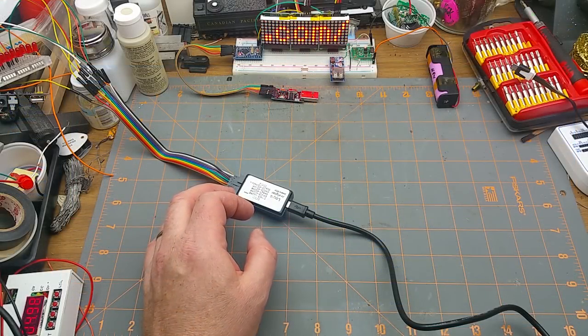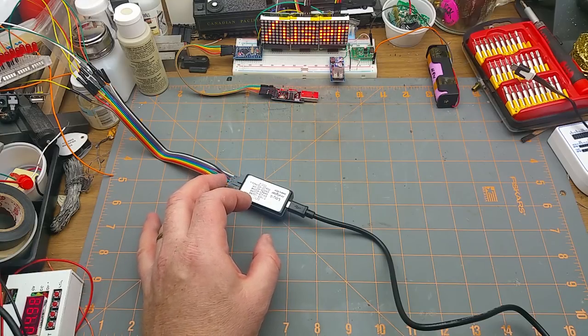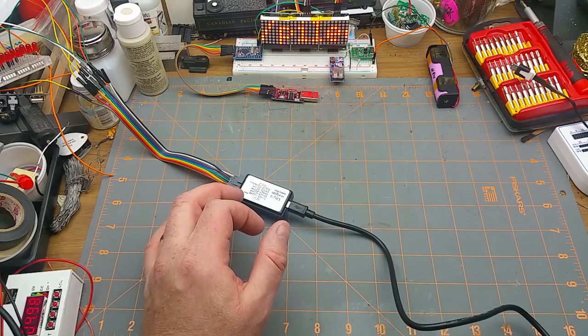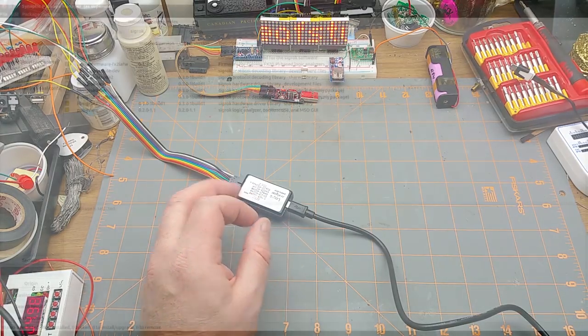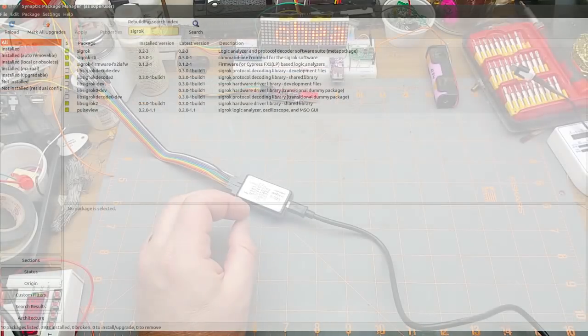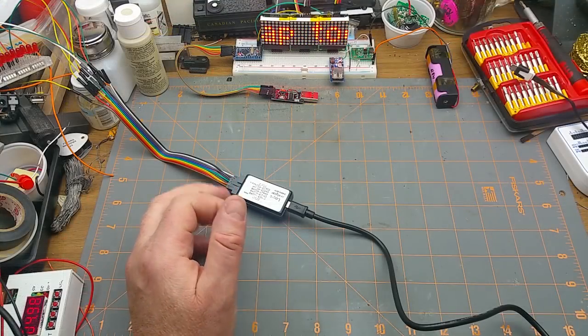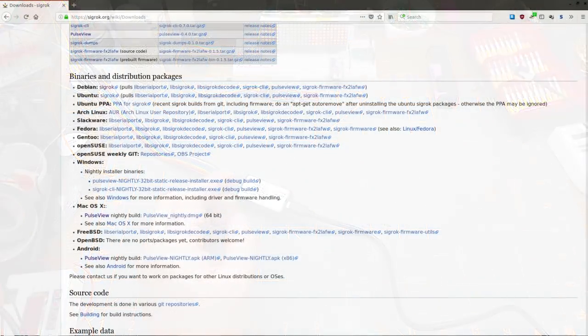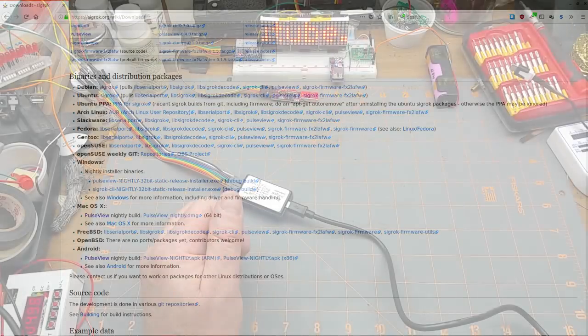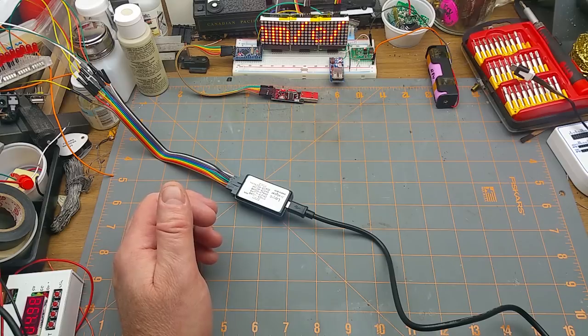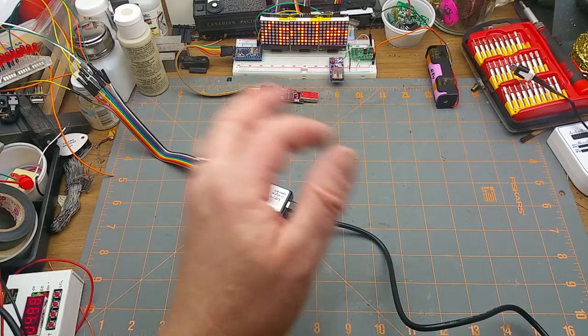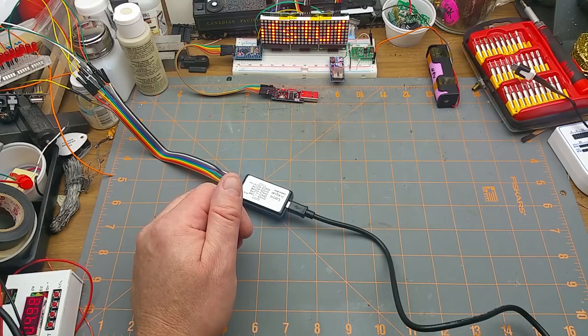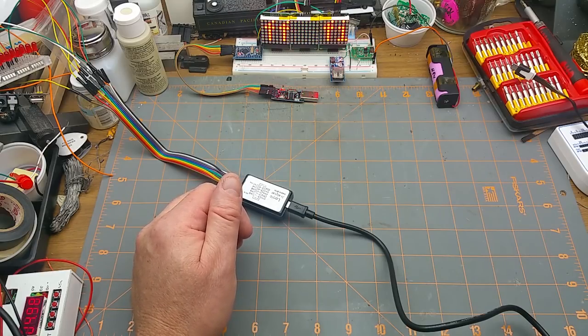And within that, the actual logic analyzer piece is called PulseView. For my installation it installed as just a package using the package manager that comes with my Linux distribution. I could have compiled it from source code and installed it that way, but that's way too hard for just messing around like what I'm doing, just experimenting.